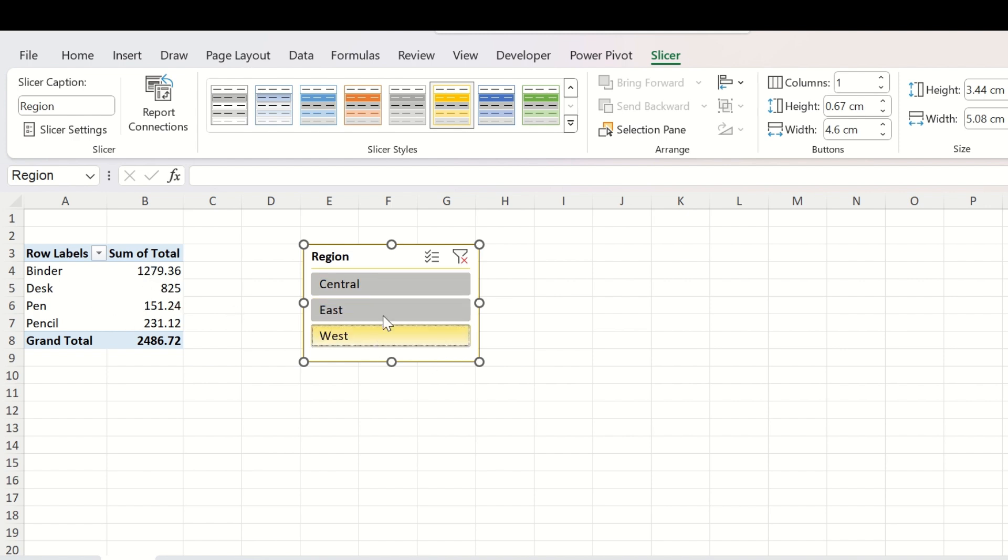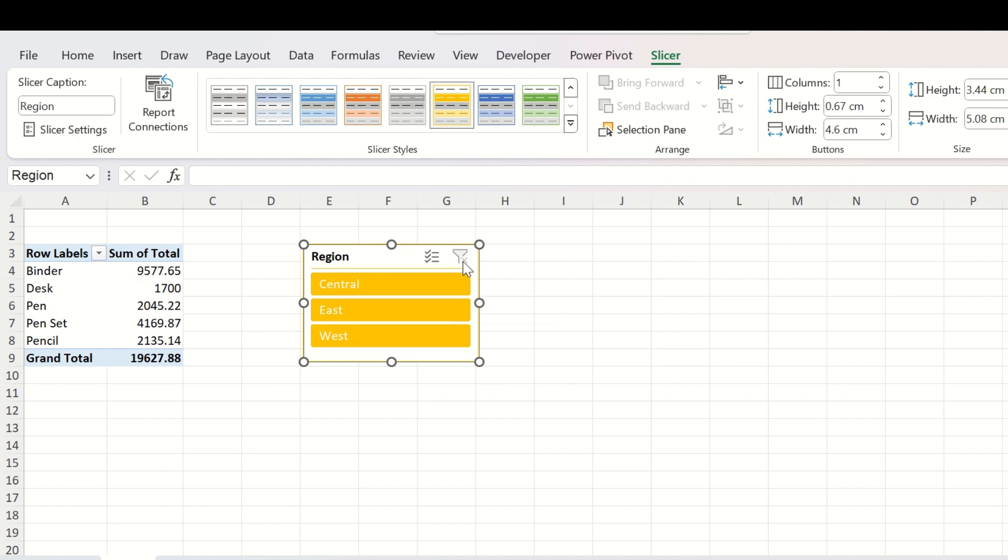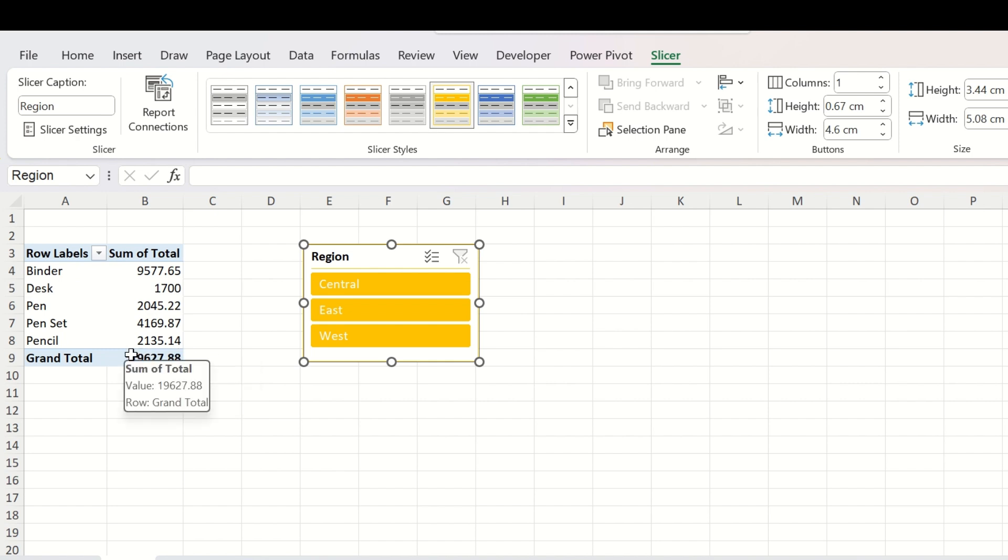To show the multiple regions data, you need to hold the Control key from your keyboard and select as many options as you want. To clear the filters, you need to click on this button and the pivot table will now show the order summary irrespective of the regions. That is the total for the company.